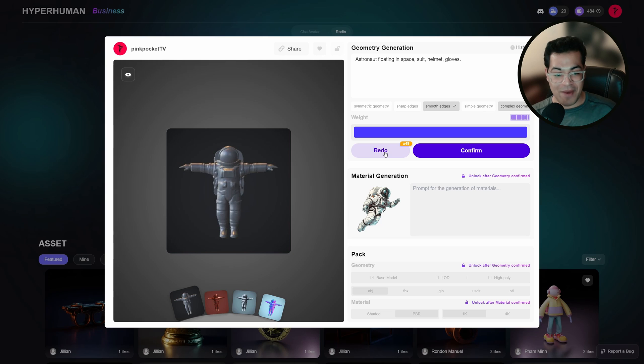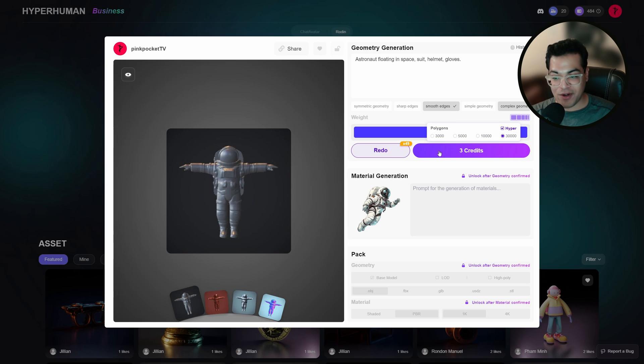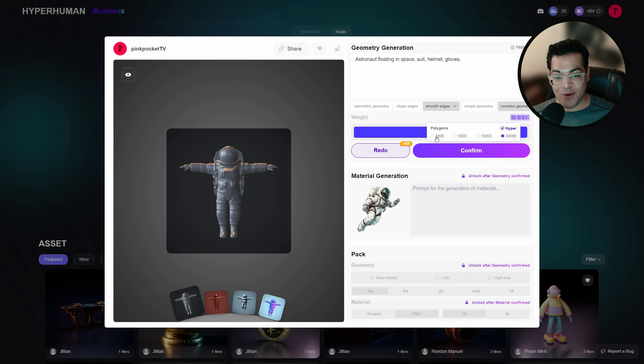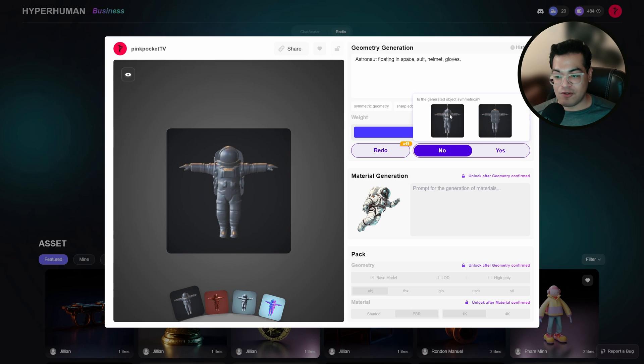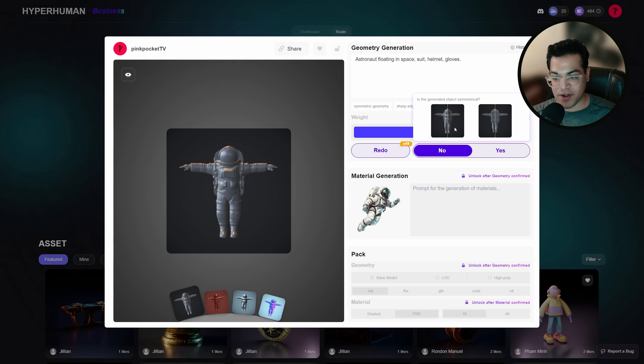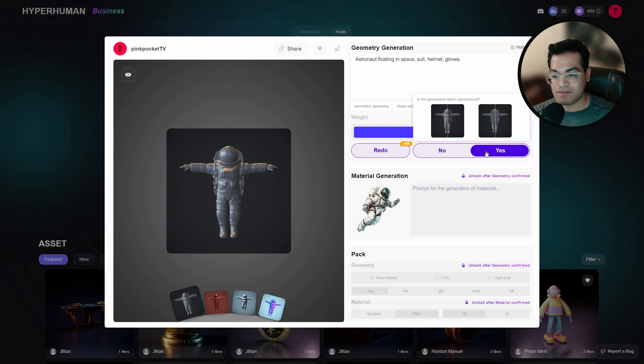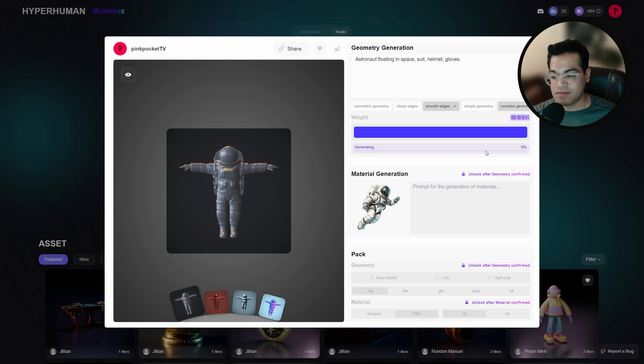So in my case, I'm fine with this and I'm going to finalize the model. So before finalizing, you can choose your polygon count. And it's also asking me if my 3D model is symmetrical, I'm going to say yes. And that's going to generate that.